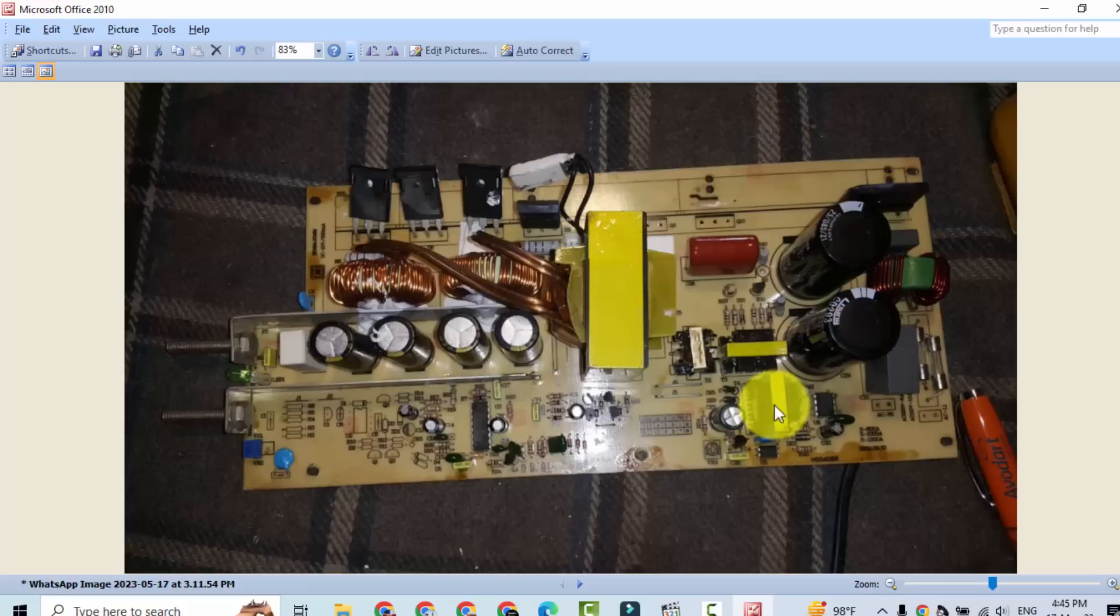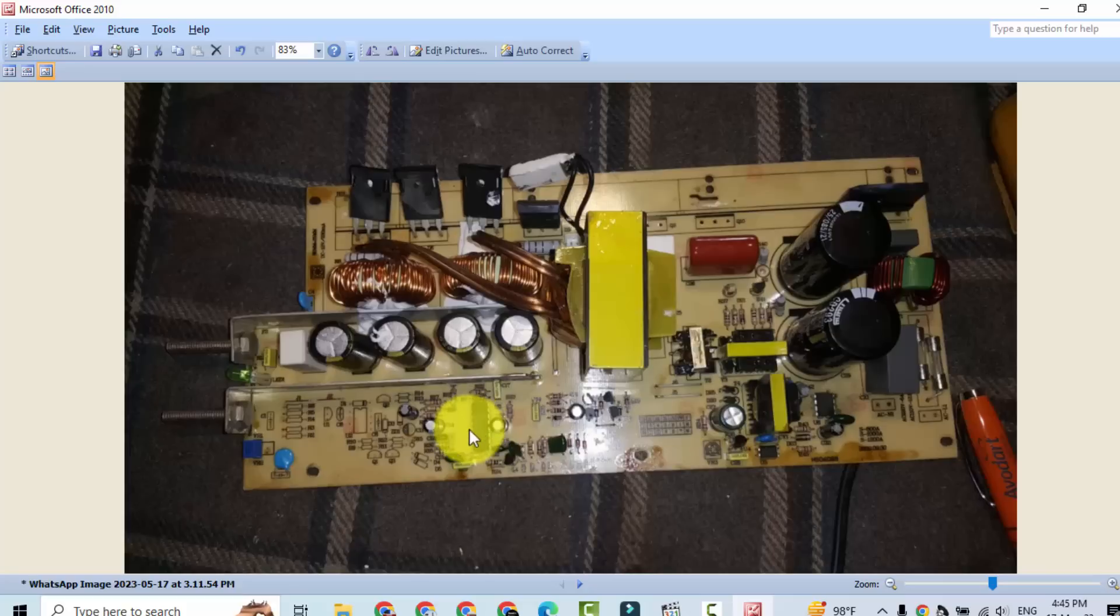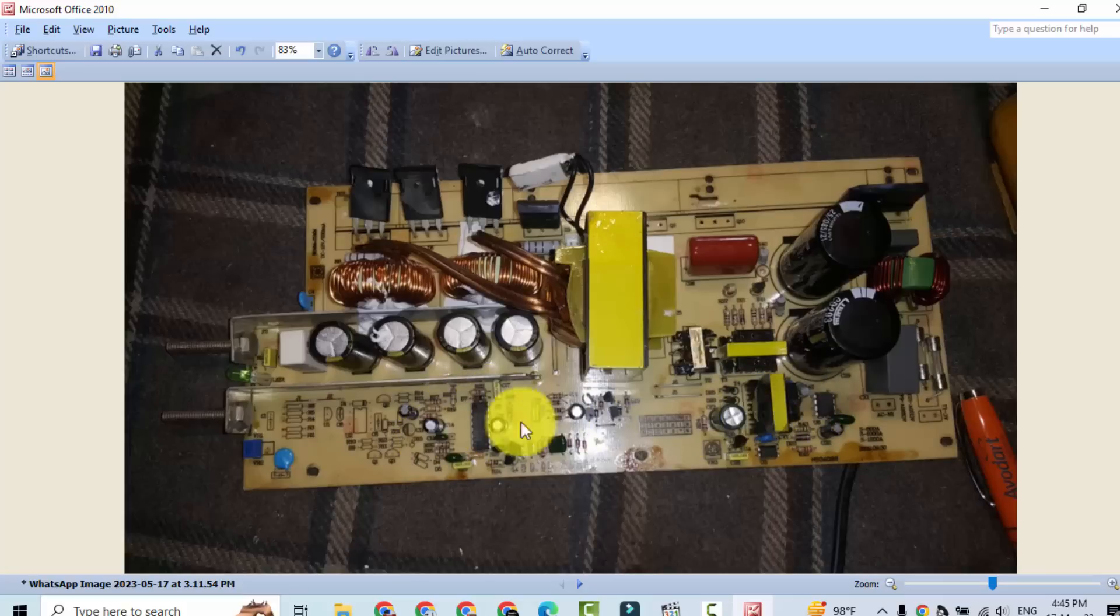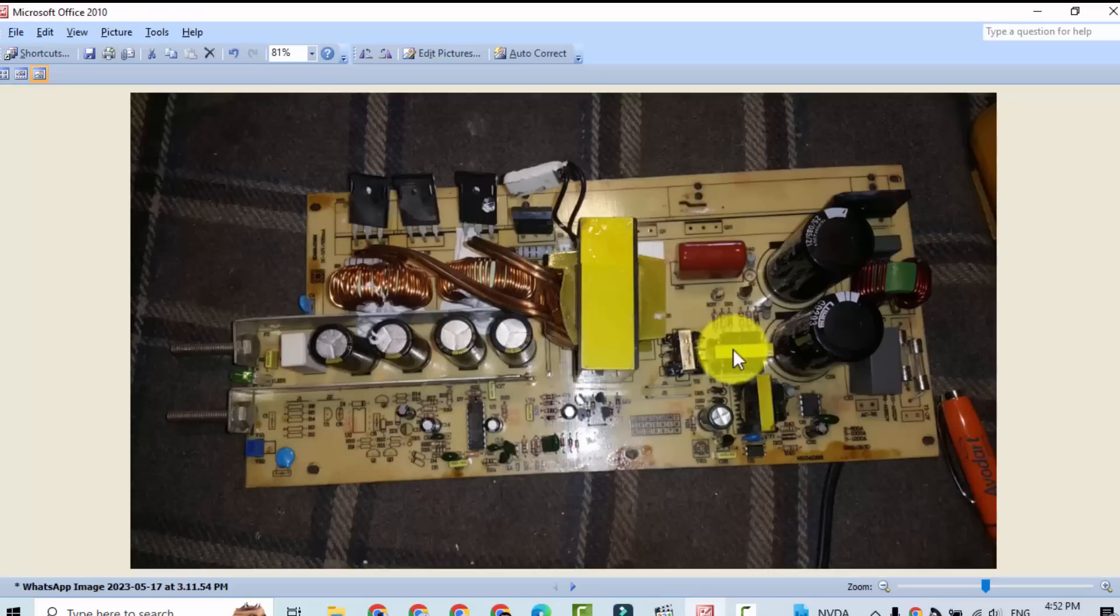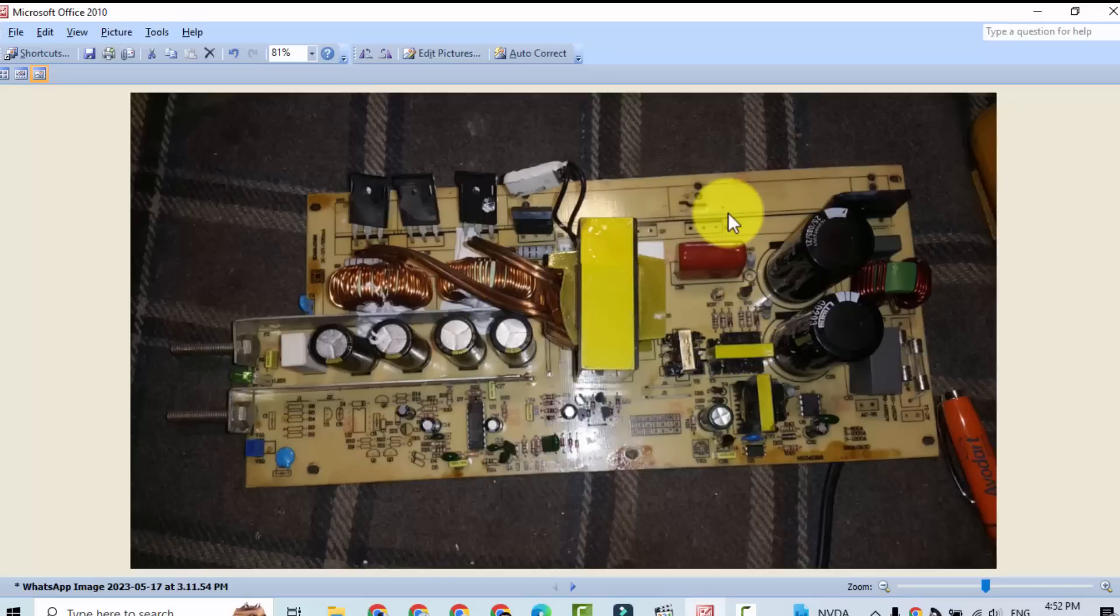This portion is standby section. It will provide power to this IC first. This section will start, after that it will start. When it will start, this IC will drive this signal driver stage and it will drive this pulse transformer. This pulse transformer will drive IGBTs behind this board.